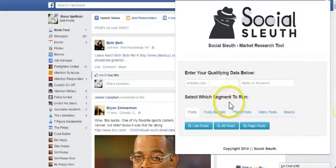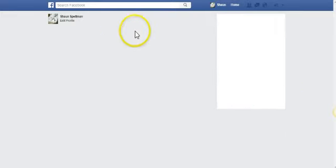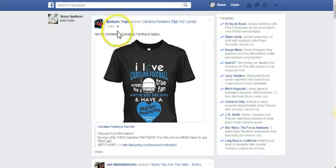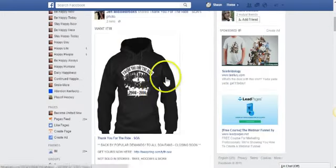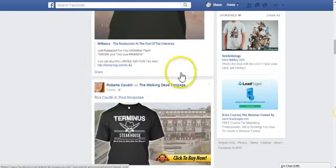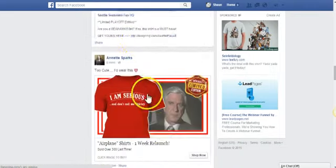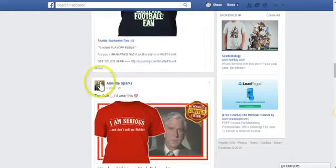As an example, let's jump into this right now and type in teespring.com and type in 'fan' — and we'll instantly pull up live results. As you can see, this was shared one minute ago and says 'I Love Carolina Football.' Going down, two minutes ago there's another shirt, and then we have other designs — everything is pulled up in real time.